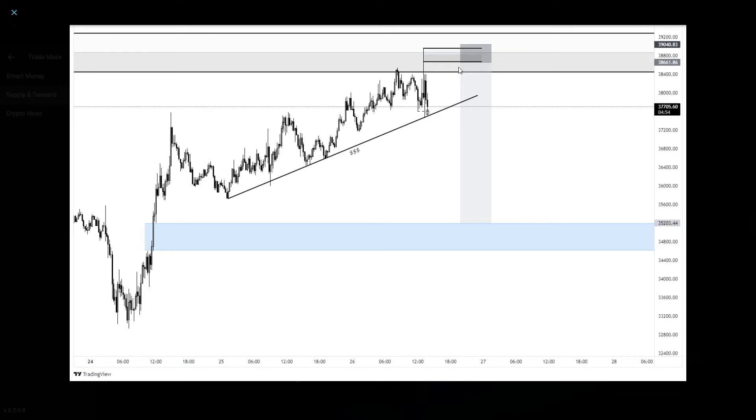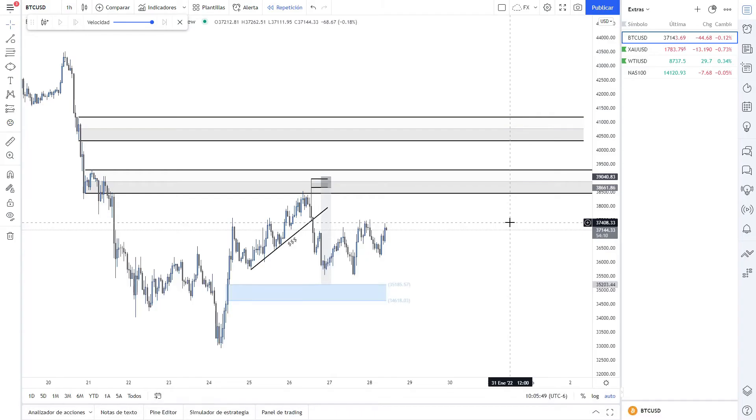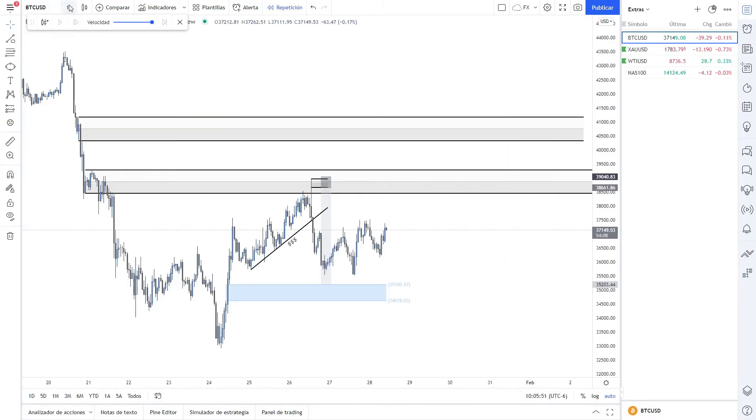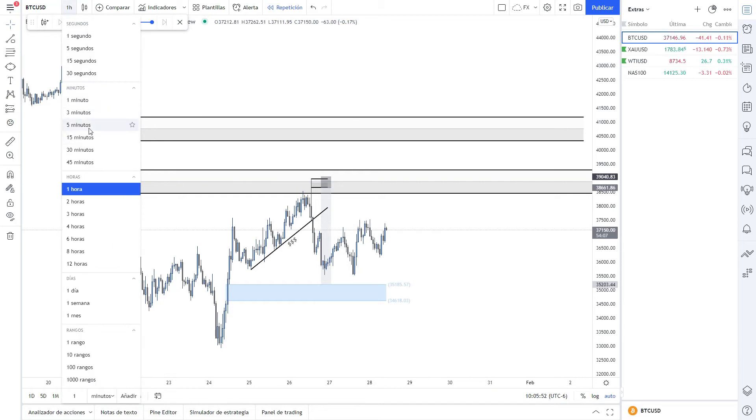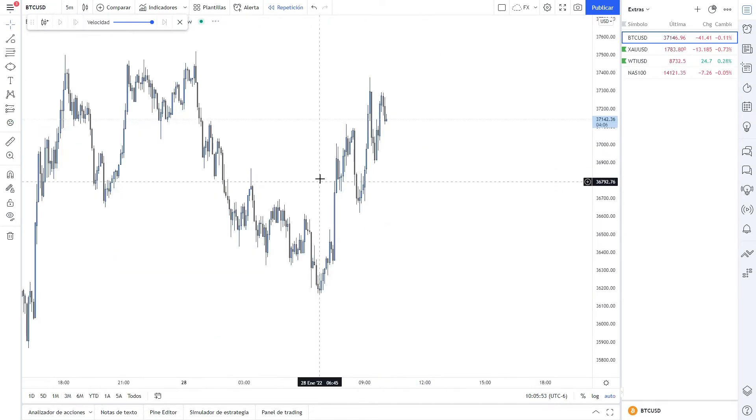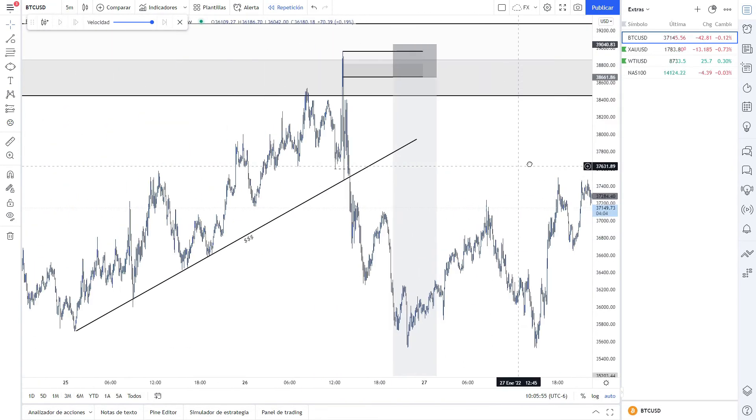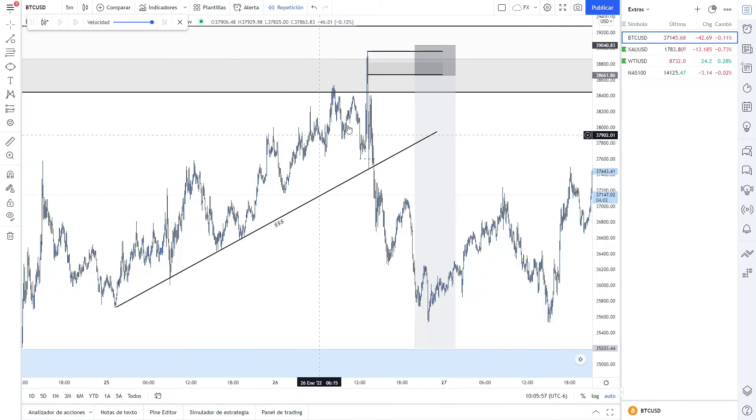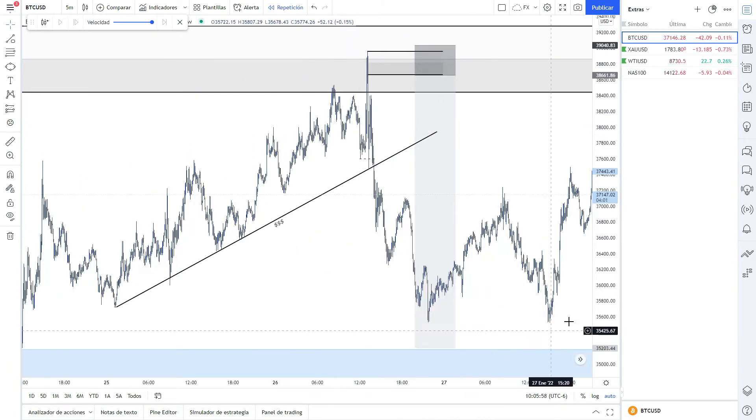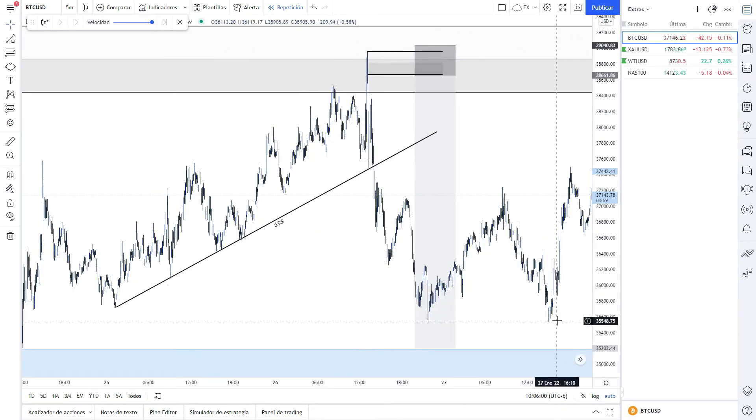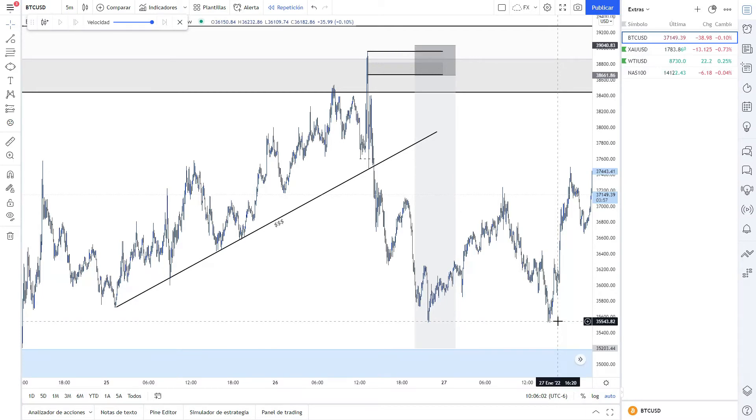Around the 36K support, I guess. Let me check. Yes, this is the entry, but unfortunately the price didn't retrace to the level, so it just dropped to the 35K support.